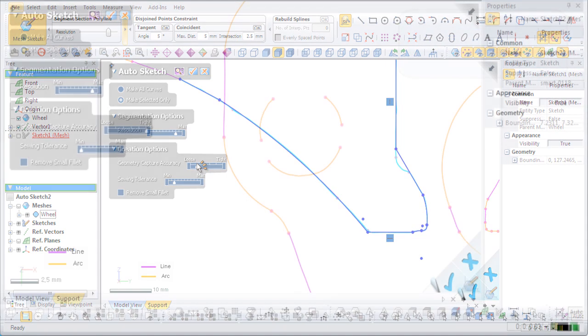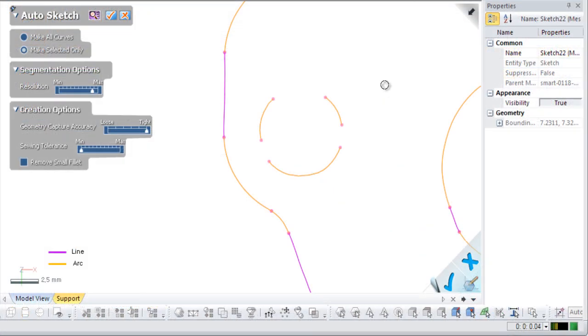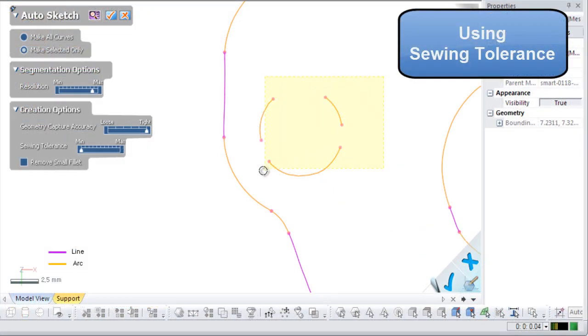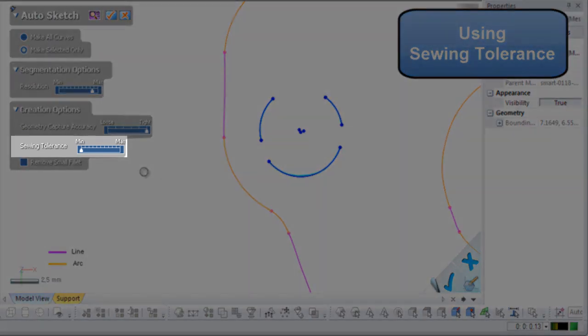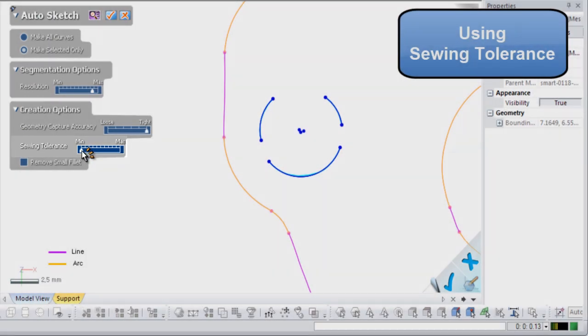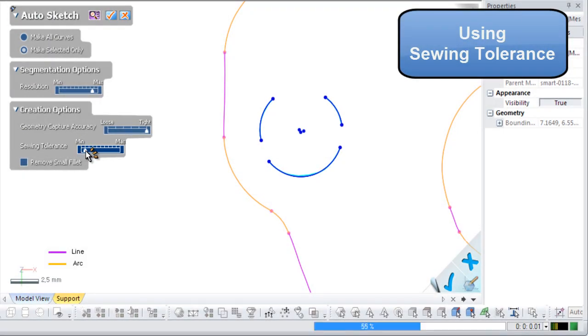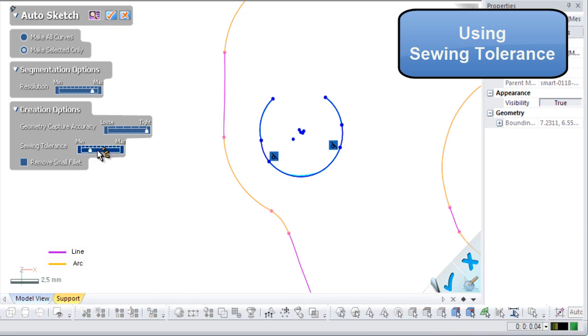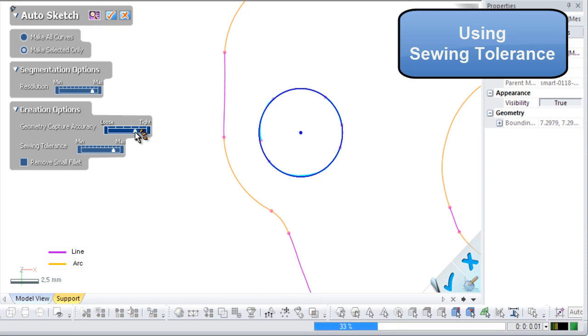The sewing tolerance setting can be used to sew together disconnected lines. In this example, a circle is used. The minimum value increases the distance needed to connect lines, and moving the slider towards the maximum value will decrease the value needed to connect lines. Keep in mind that sewing together sketches over long distances may create feature shapes that did not exist in the original model part.